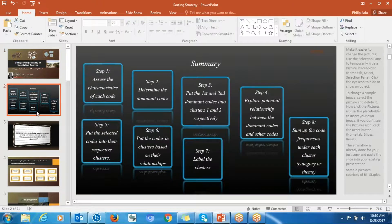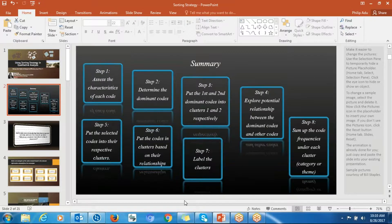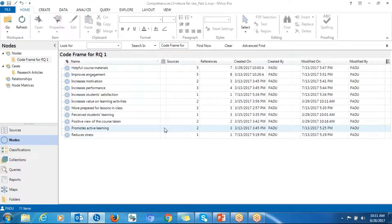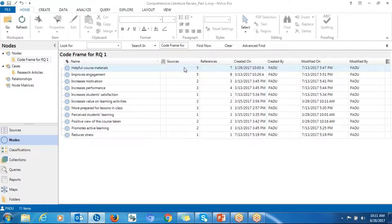In my previous presentation, I talked about eight steps that you could follow to move from having codes to having categories and themes. In this presentation, it's going to be similar steps. As you can see here, I have my codes, sources, and frequency. The sources can also be called generality — the number of times significant information was assigned to the code.